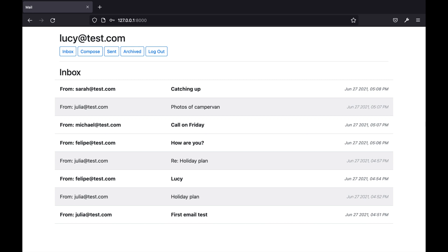Hi, I'm Lucy and this is project number three, Mail for CS50's Web Development with Python and JavaScript course.